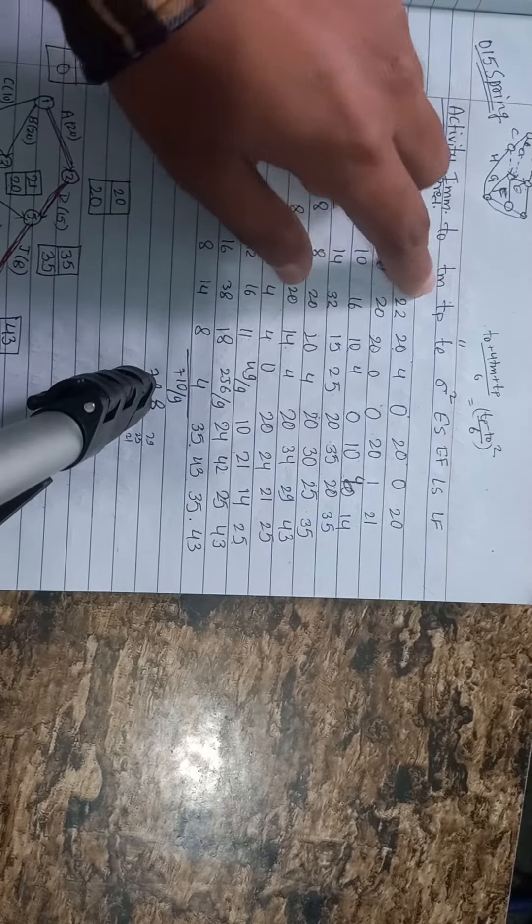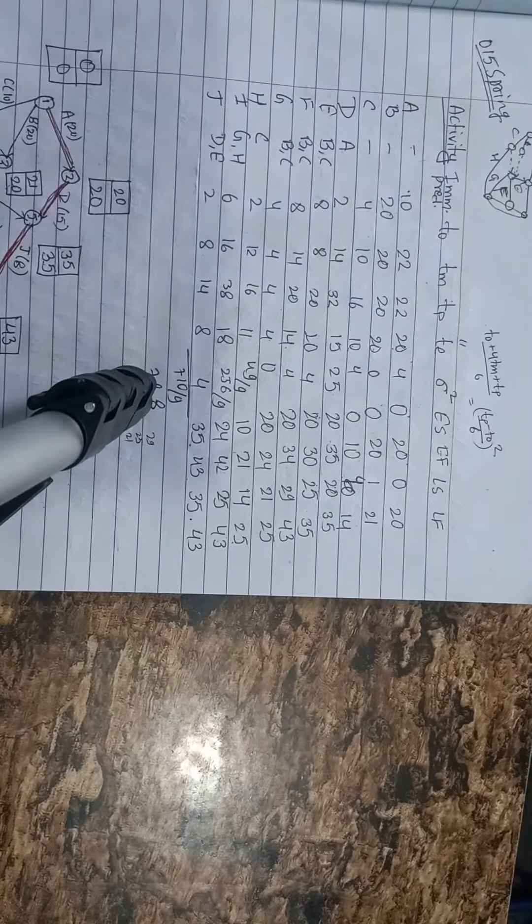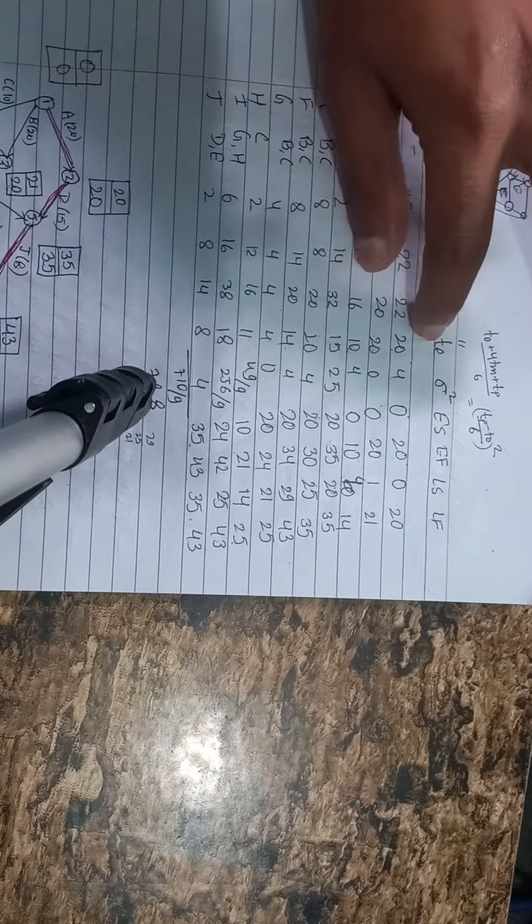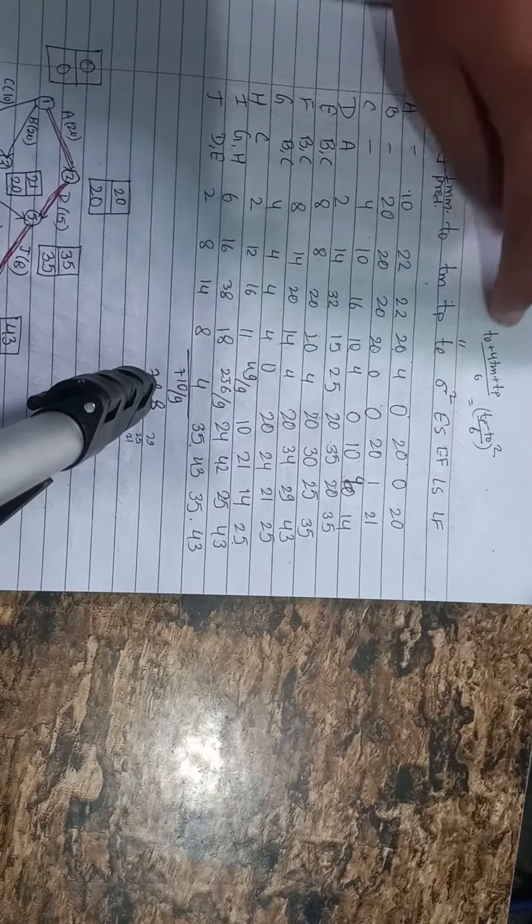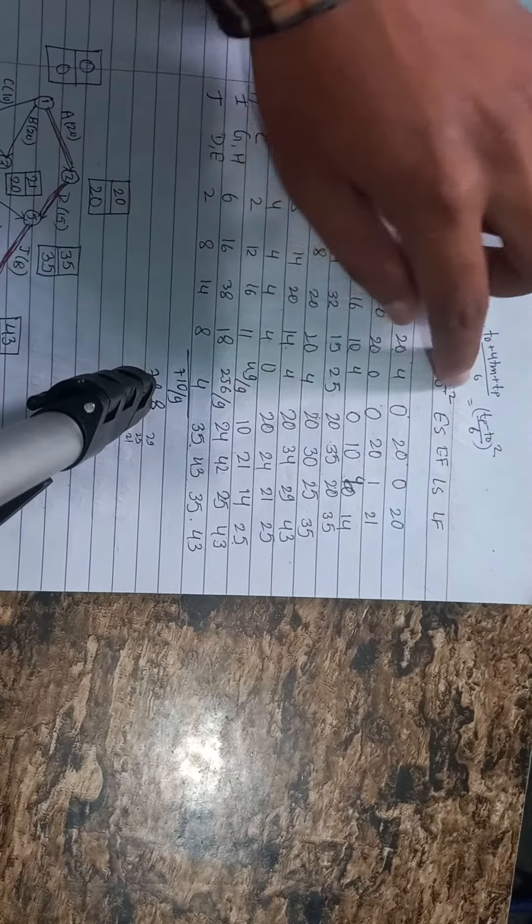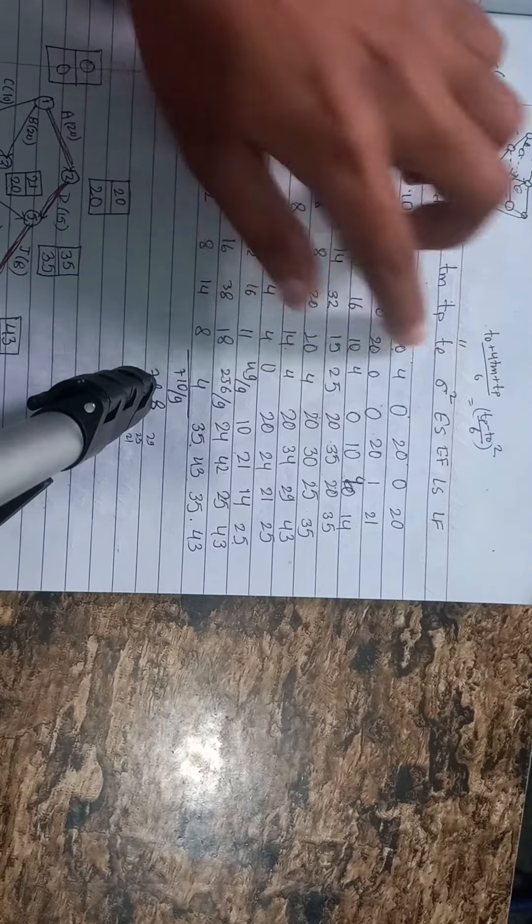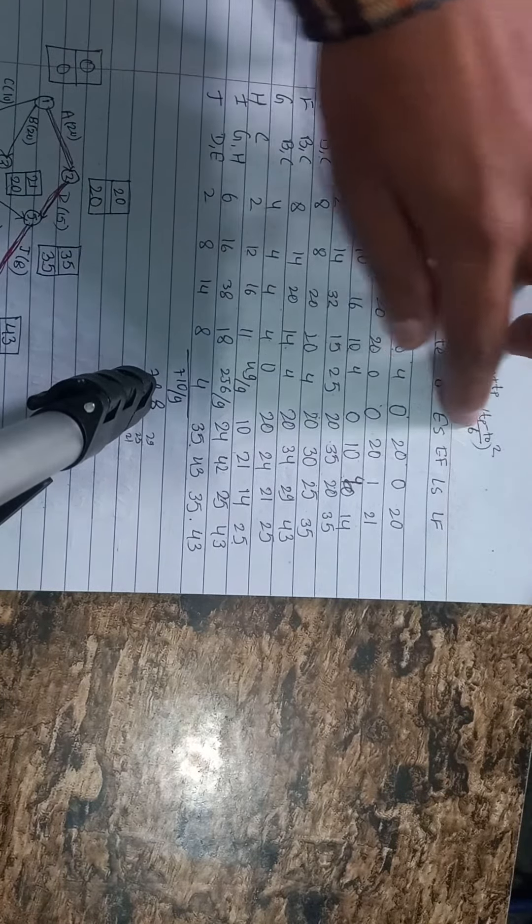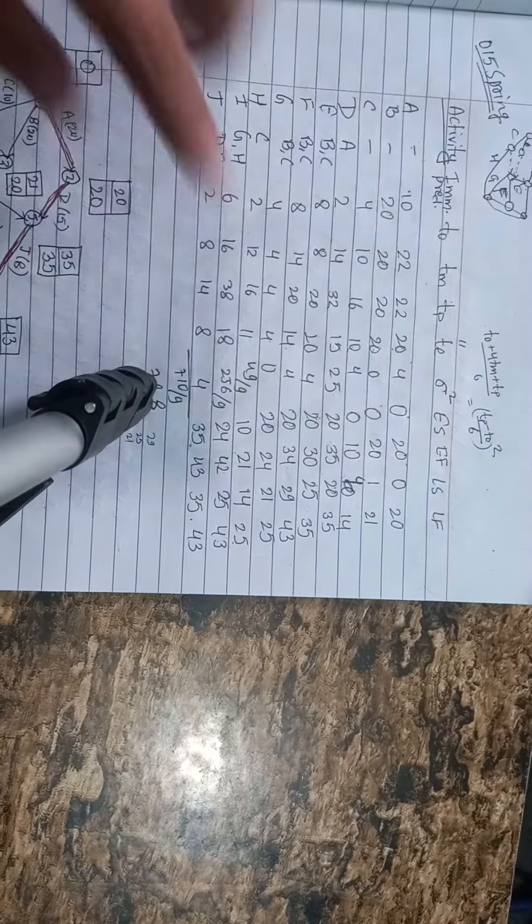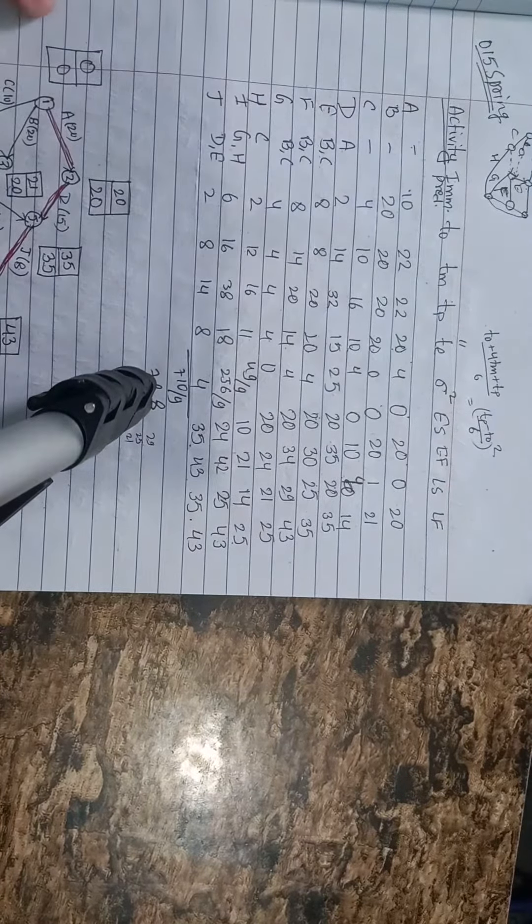Optimistic, most likely, or pessimistic. And I have to calculate this formula. And I have to calculate sigma square. Sigma square is tp minus t0 by 6 square. And I have to calculate this diagram.